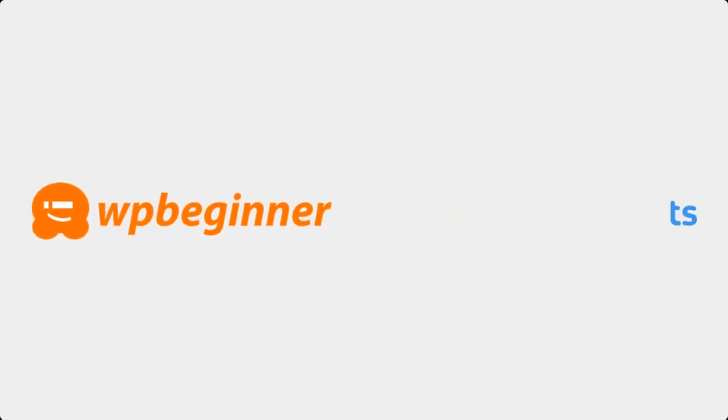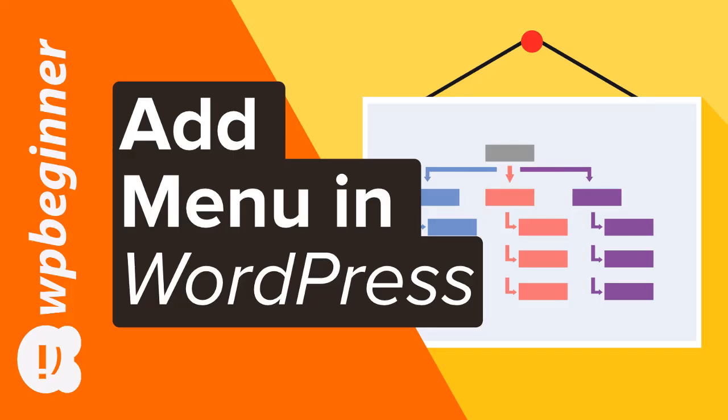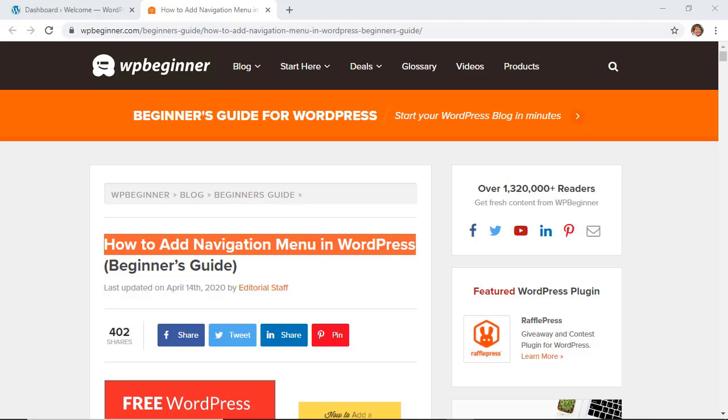This video is brought to you by Monster Insights. In this video I'll show you how to add a navigation menu to your WordPress website. WordPress comes with a great drag-and-drop menu area that you can use to create header menus with dropdowns and so much more. So if you're ready let's dive in.